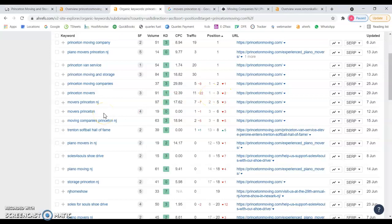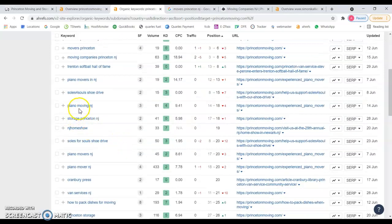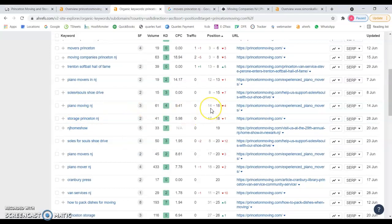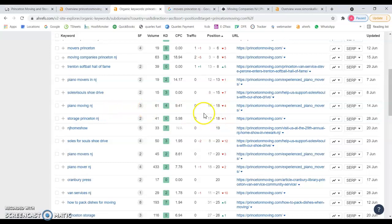That's where the links are coming from, that's where the power of the links are coming into place. But you can see piano moving in New Jersey used to be in 14th position, you dropped four places to actually the second page.